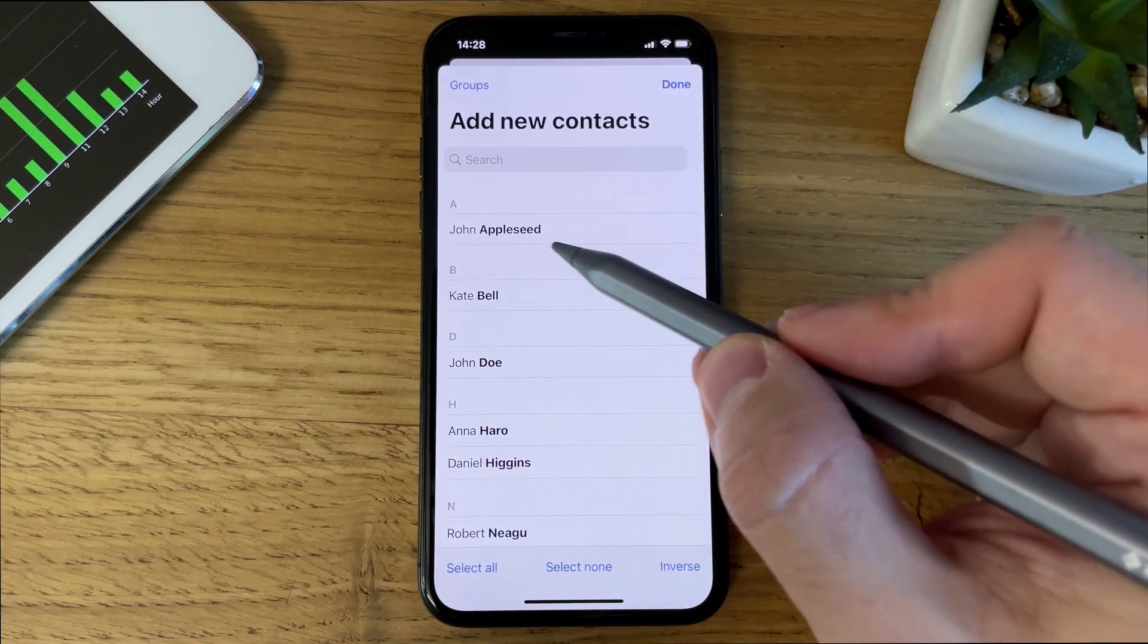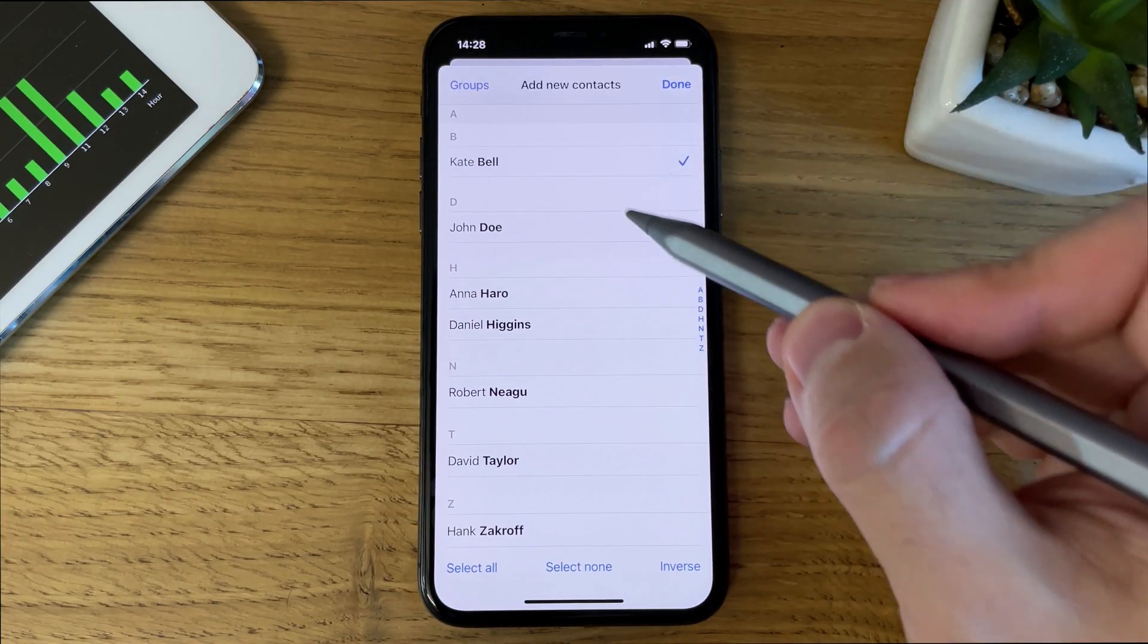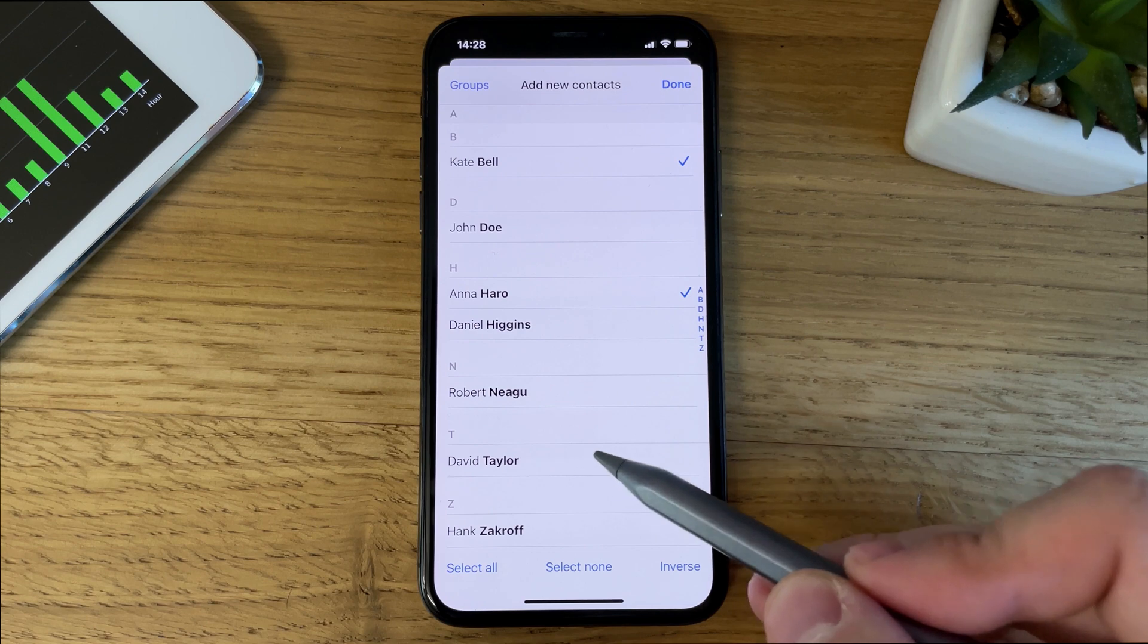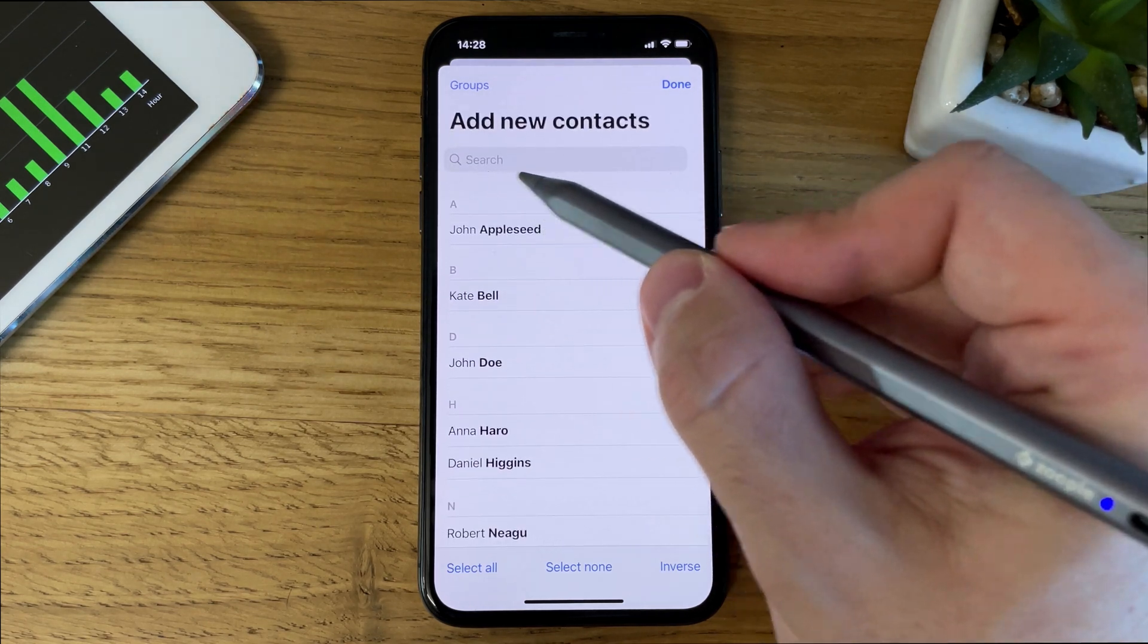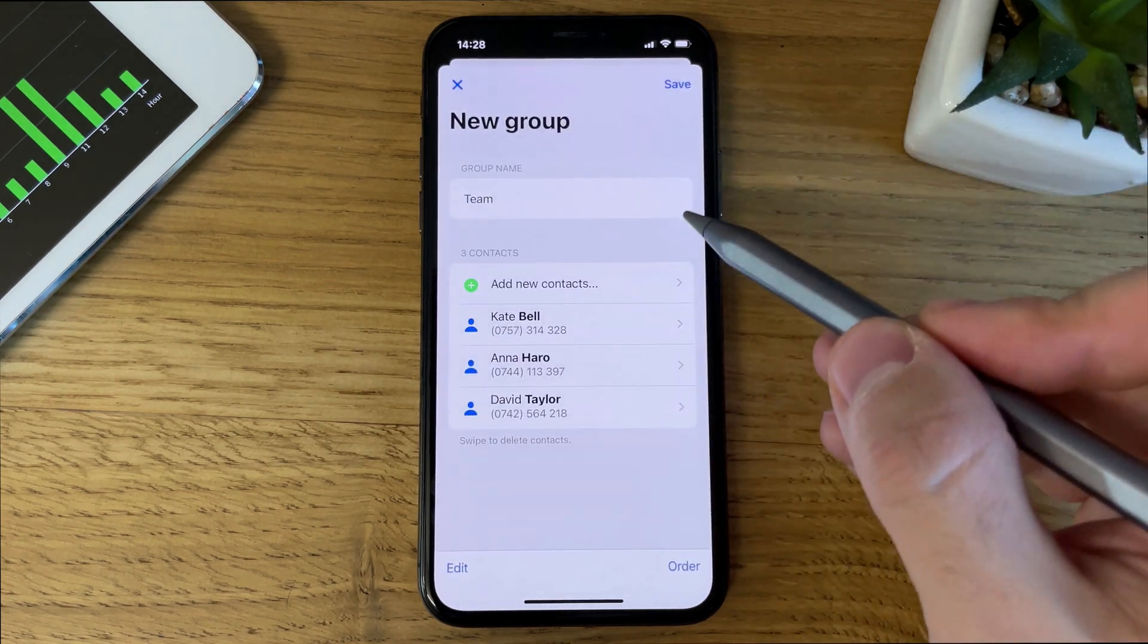Now let's add some contacts. Just check all the contacts you need to add to your group. You can also use the top search bar to find people faster.